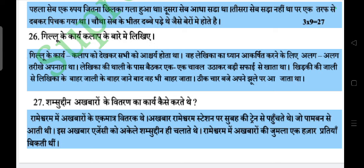Question: Shamsuddin akhbaaron ke vitaran ka kaarya kaise karte hain? Answer: Rameshwar mein akhbaaron ke woh ek maatra vitarak thay. Akhbaar Rameshwaram station par subah ki train se pahunchte thay jo Pamban se aati thi. Is akhbaar agency ko akele Shamsuddin hi chalate thay. Rameshwar mein akhbaaron ki kul ek hazaar pratiyaan bikti thin.